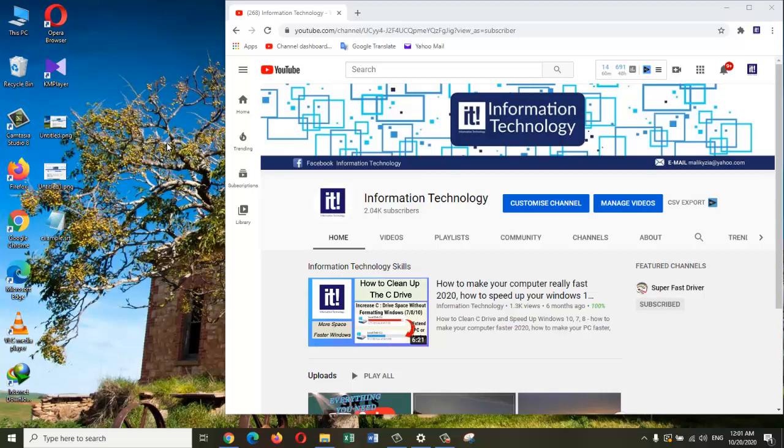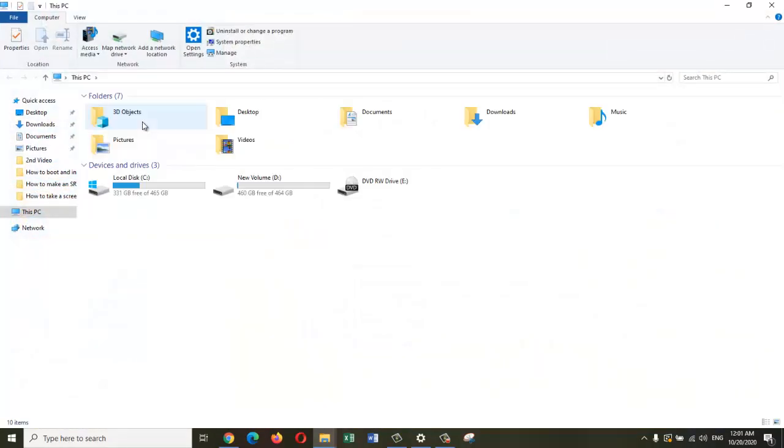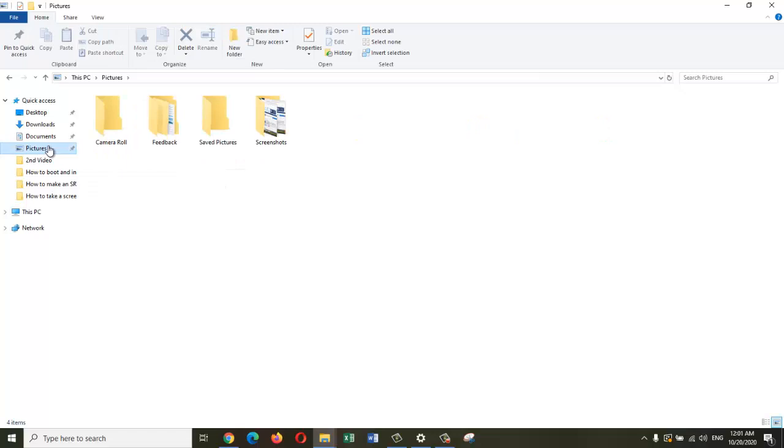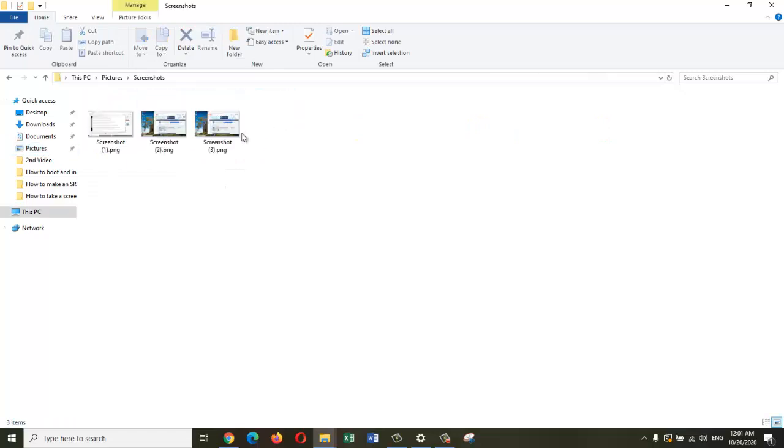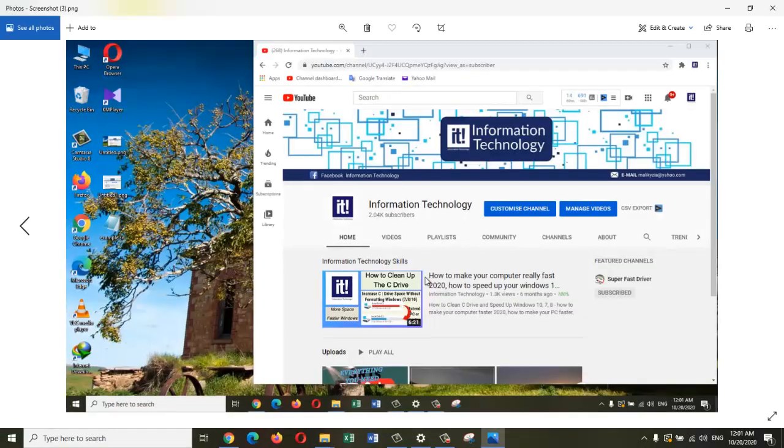Let's try that as well. I am pressing the function and Windows key together with the Print Screen button. Now you go to This PC, Pictures, and then Screenshots, and there you can see the screenshot I just took.